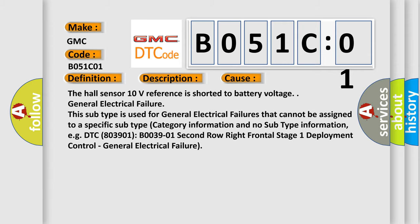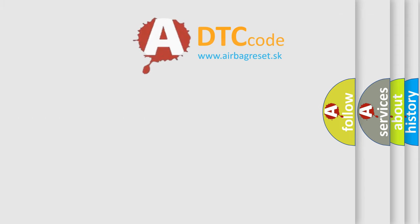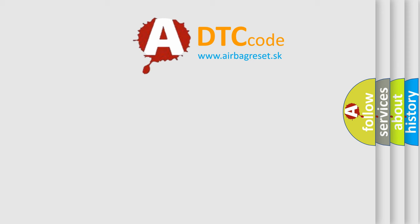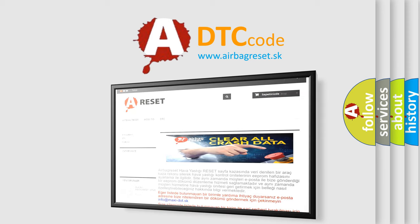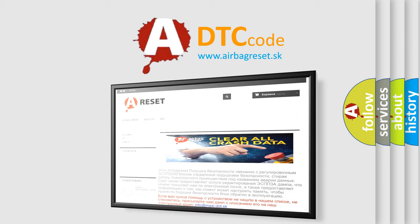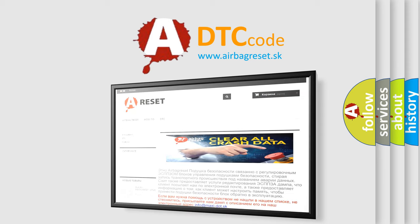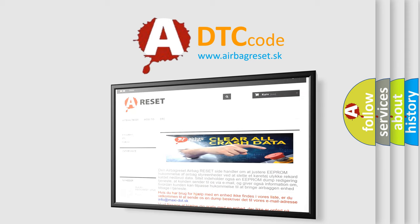The Airbag Reset website aims to provide information in 52 languages. Thank you for your attention and stay tuned for the next video.